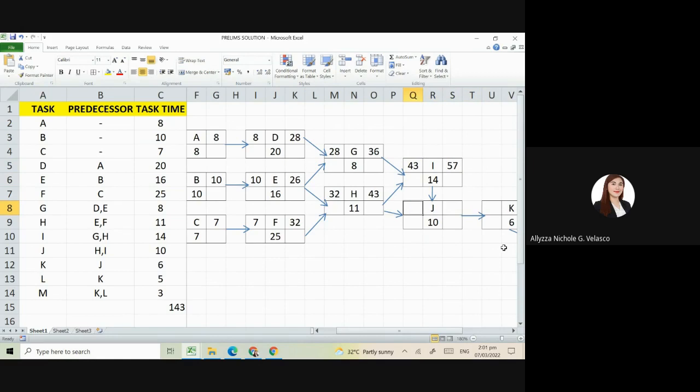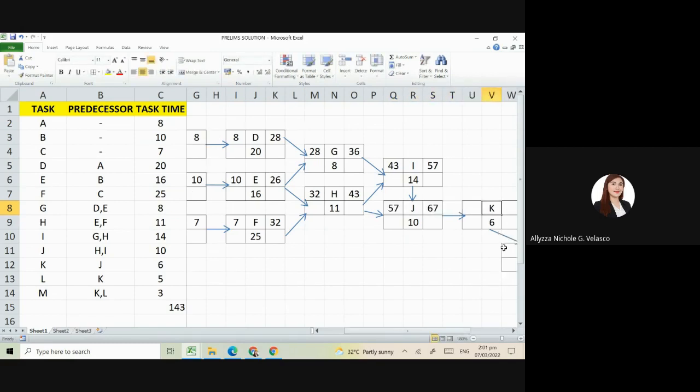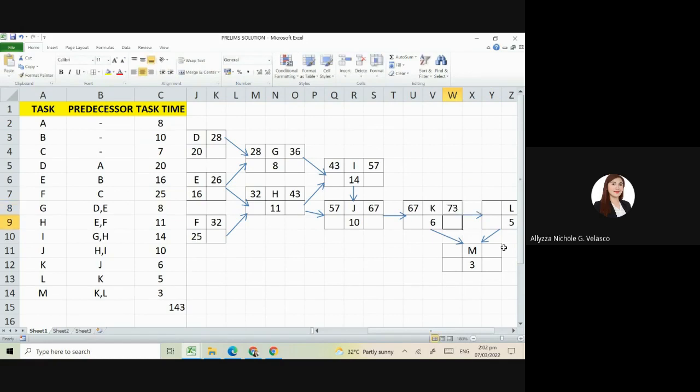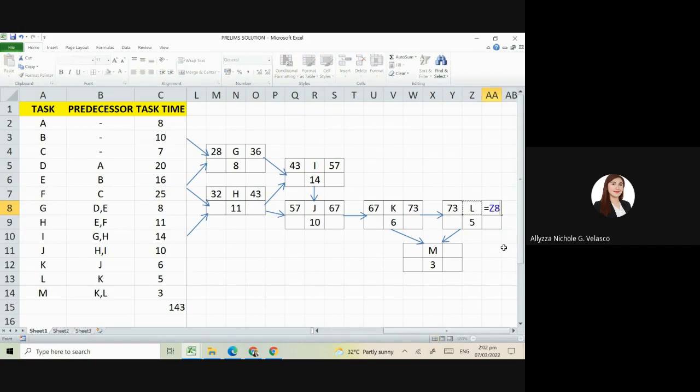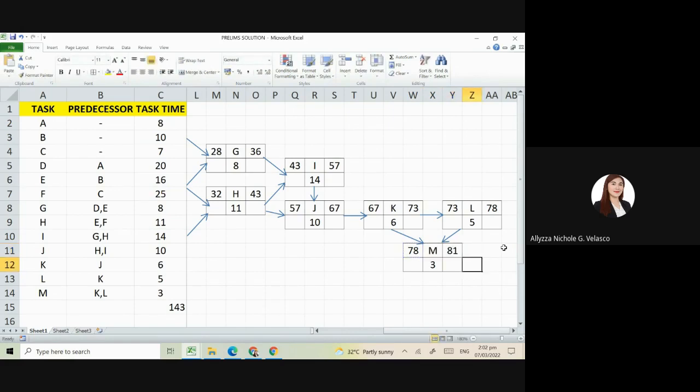Next, J is connected to H and I. The bigger one is I having 57. So 57 plus 10 is 67. Next is K, connected only to J, so just copy 67. So 67 plus 6 is 73. Then L is connected to K only, so copy 73. We have here 73 plus 5. Next is M, connected to K and L. The higher one is L. So we copy 78. So that is 78 plus 3, that is equal to 81.